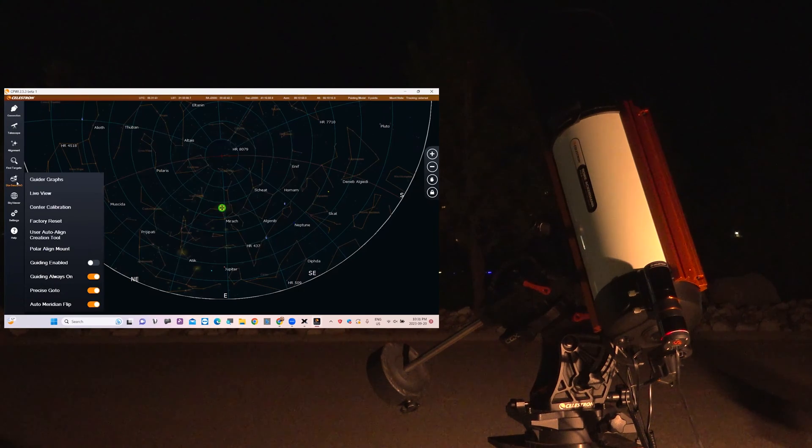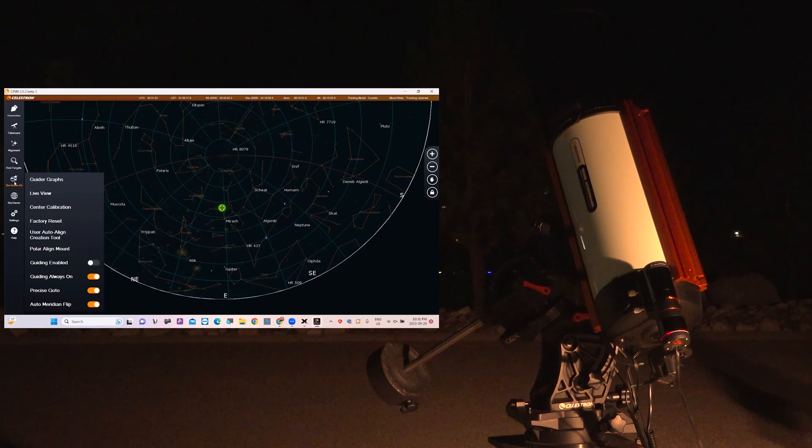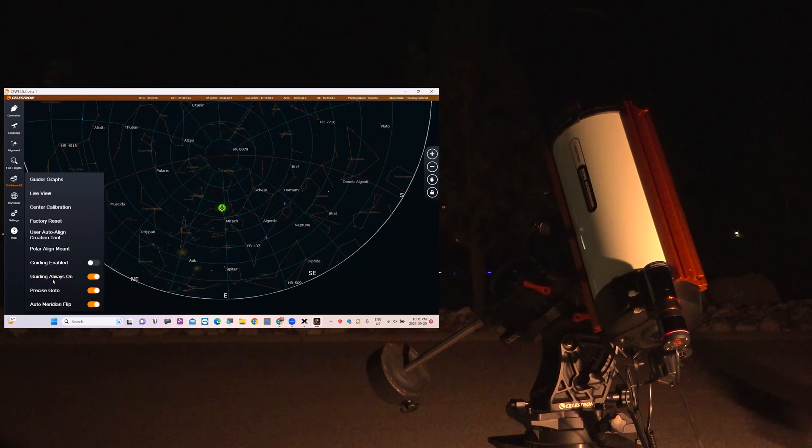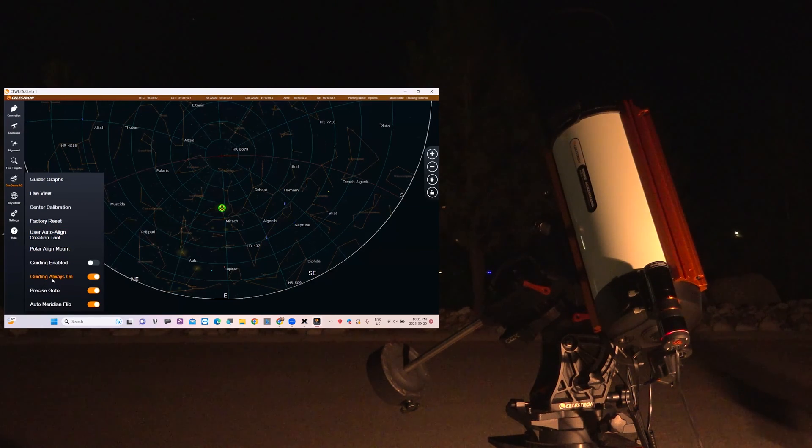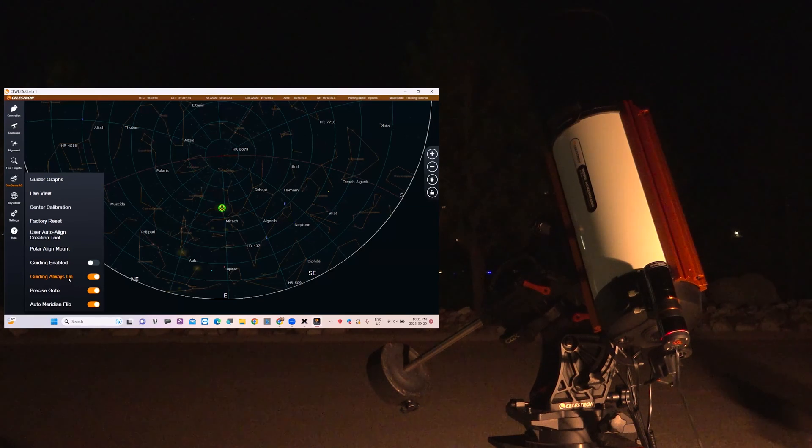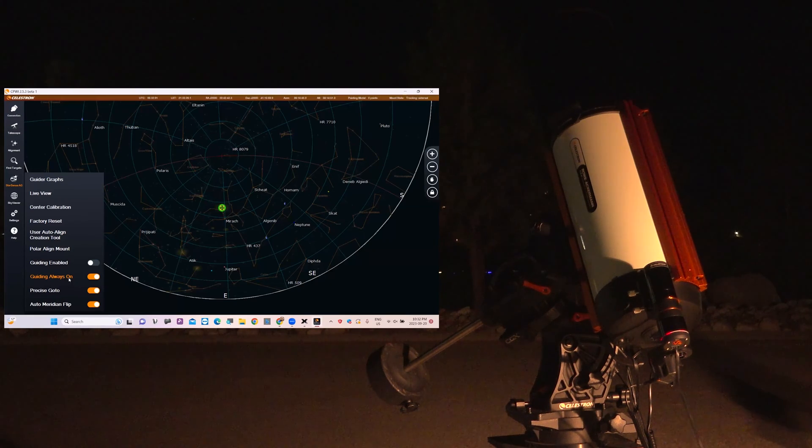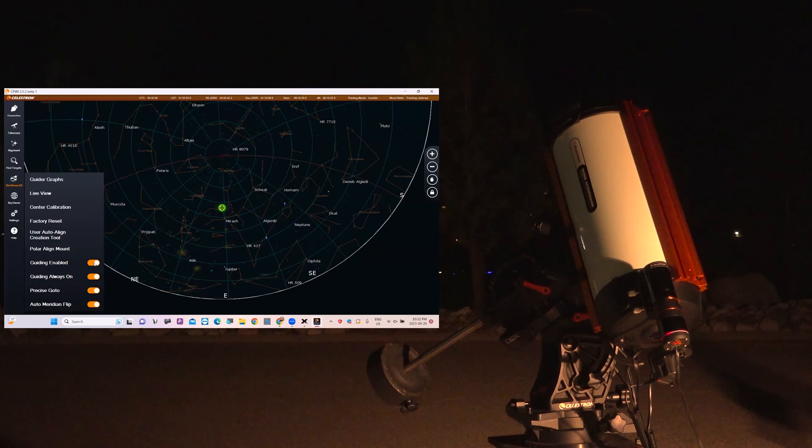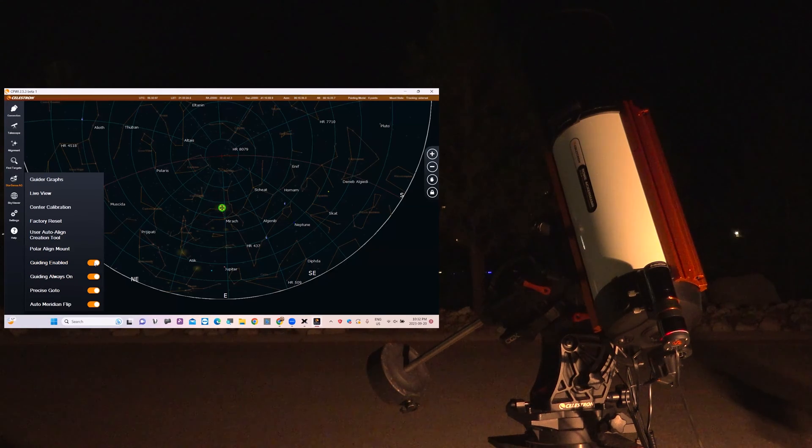So let's jump into the StarSense Autoguider menu here. I have already switched Guiding Always On as permanent. At least that's possible in my software here, my version, and I'm going to enable Guiding. So now Guiding is enabled.